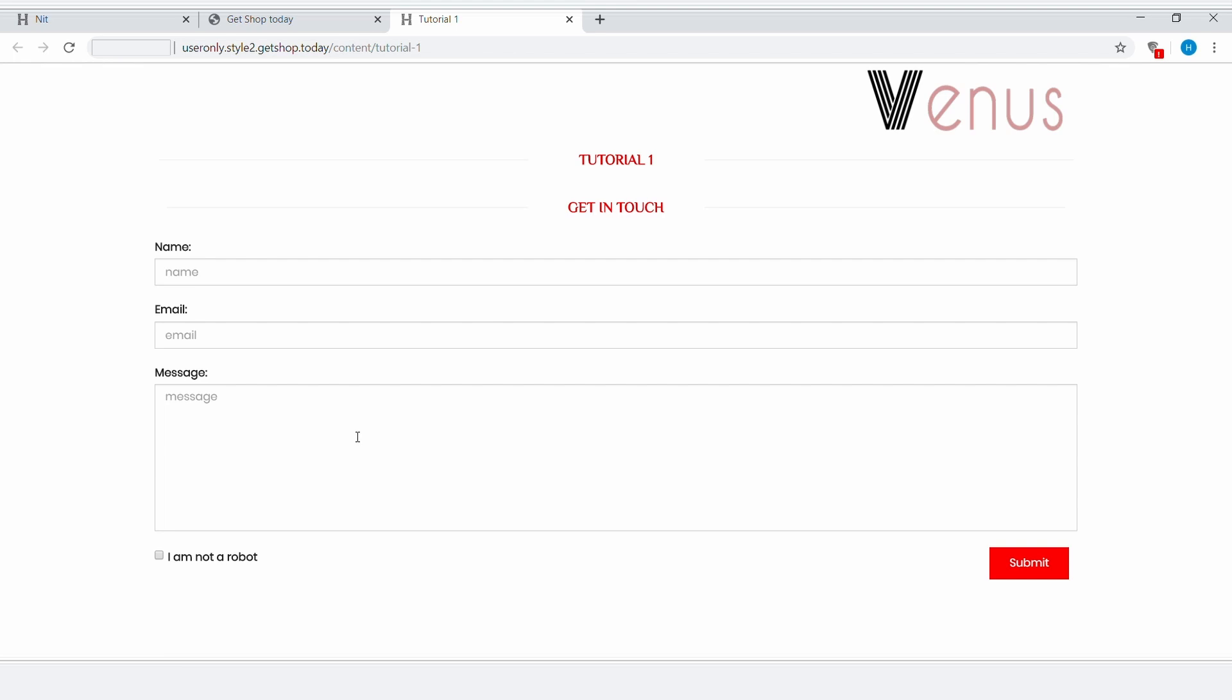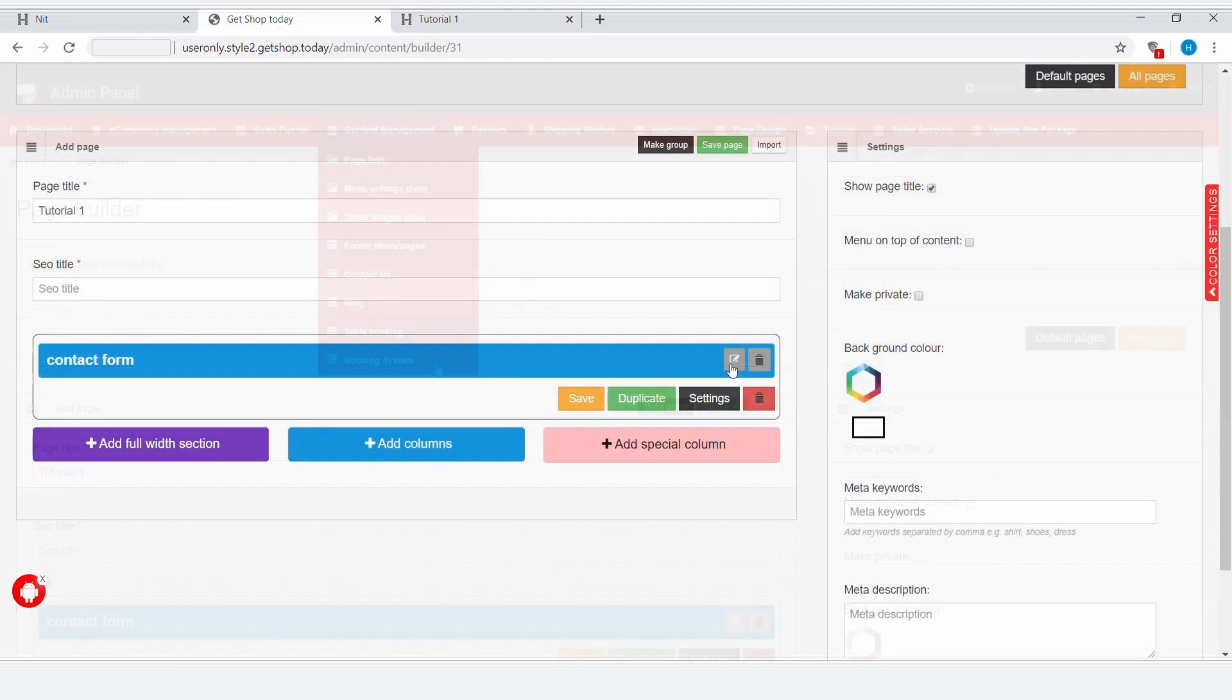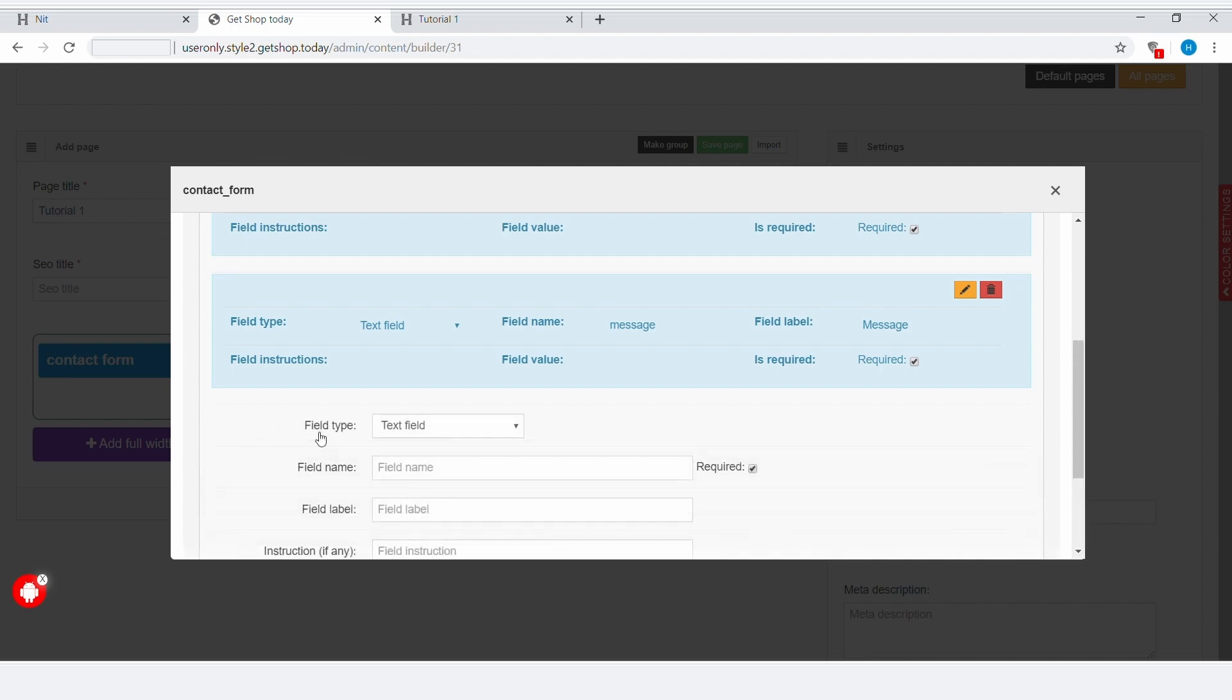Now let's say we want to add a new field, similar to the fields called Name, Email, Message, which are already here. So if you want to add a new field, again go back to the Admin panel and click on this Edit icon. Here you can see Add Field and Field Type. Field Type means what type of field you want. Here you have many different options available.